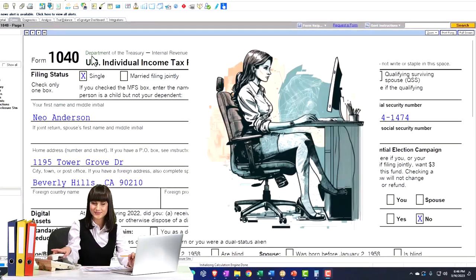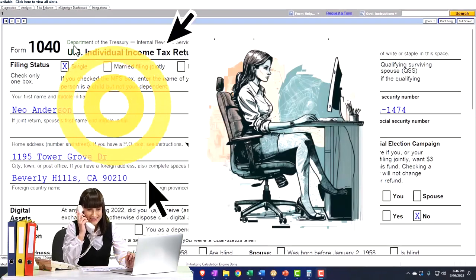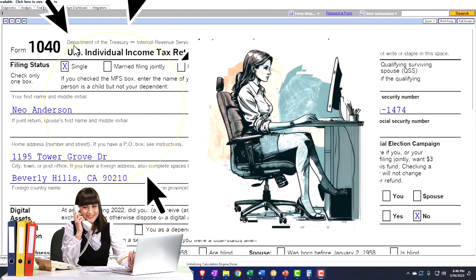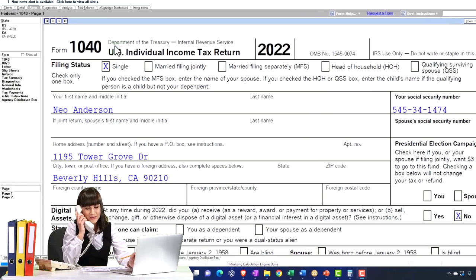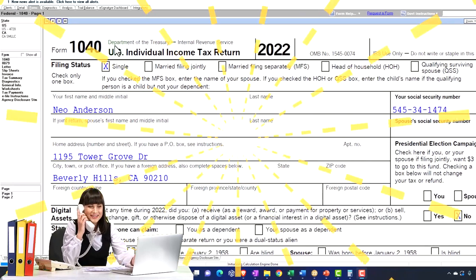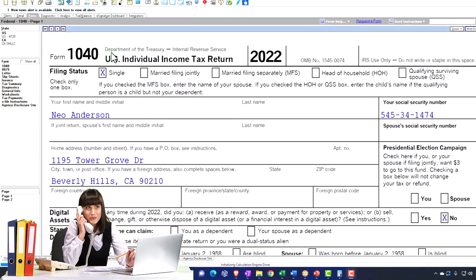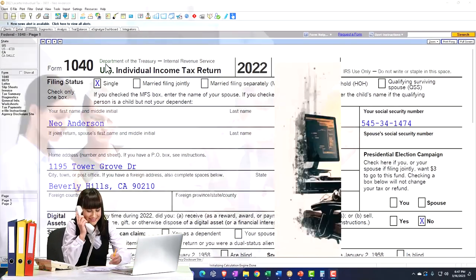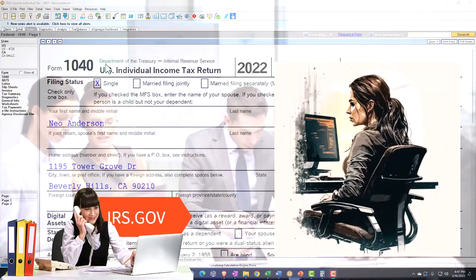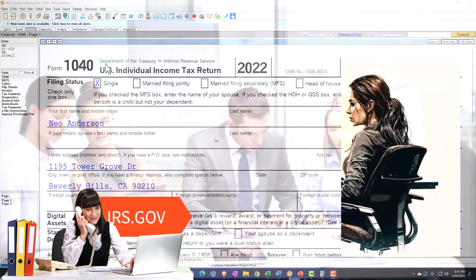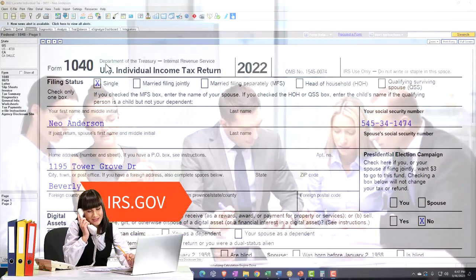Here we are in our example Form 1040 populated with LeCert tax software. You don't need tax software to follow along, but it's a great tool to run scenarios with. You can also get access to the Form 1040 related forms and schedules at the IRS website, irs.gov.